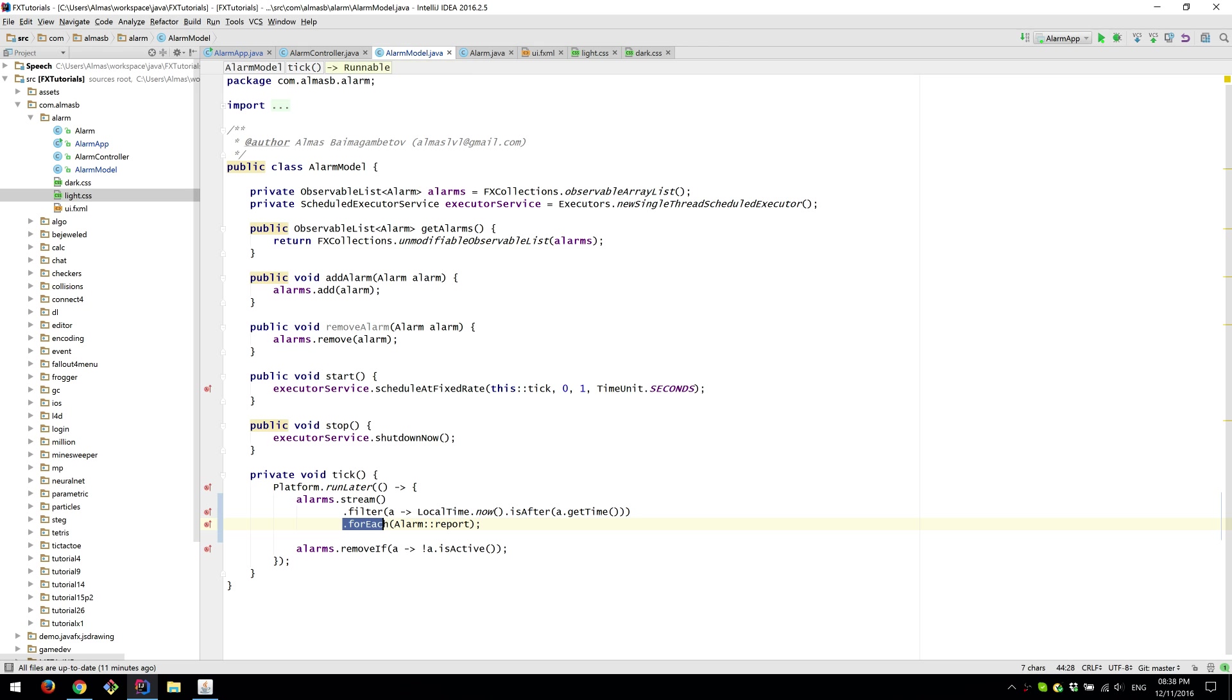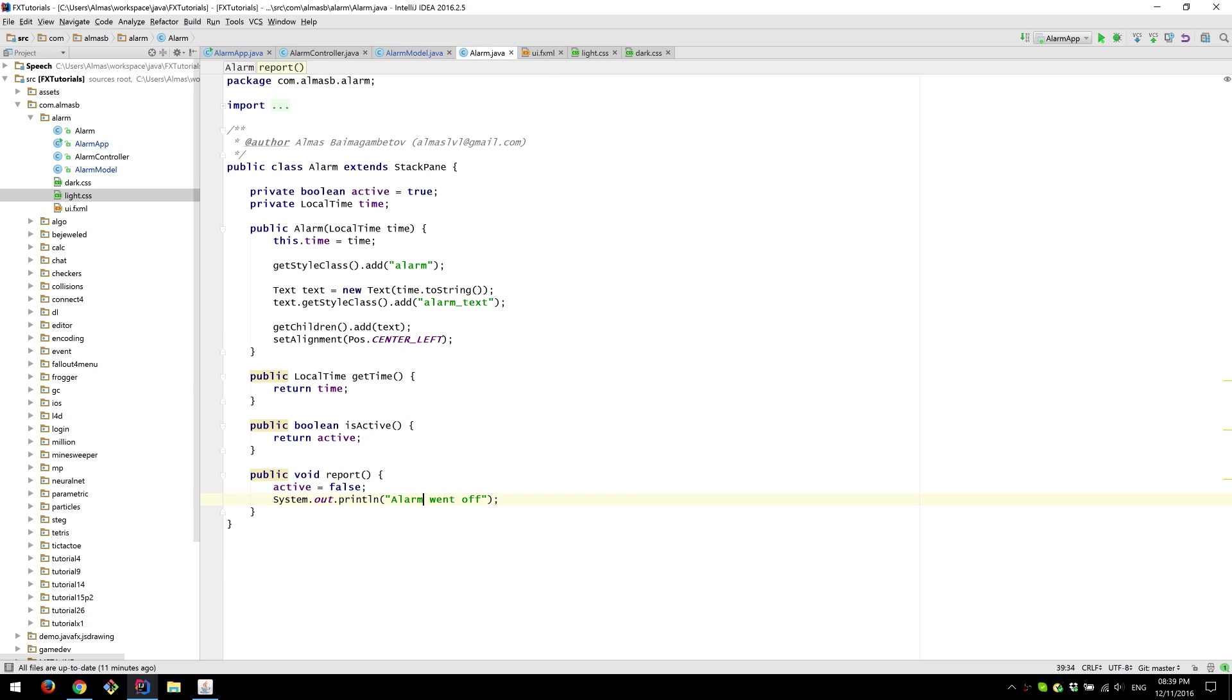For each such object that passed the filter we report, which does that.